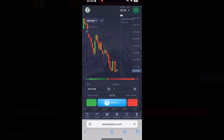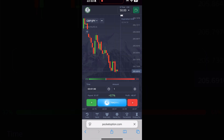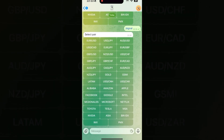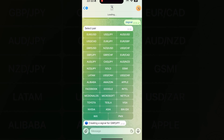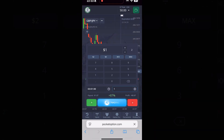This is a full, uncut trading session on Pocket Option using an AI signal bot. There are no edits or cuts — you see exactly how the bot sends entries and how the trades play out in real-time. I'm not teaching or recommending any strategy; this is just a personal test and educational demonstration of how automation behaves during live binary options trading.